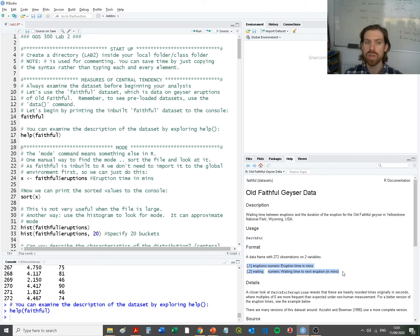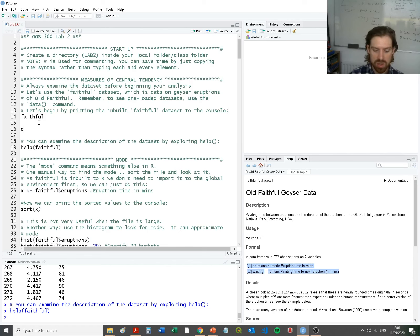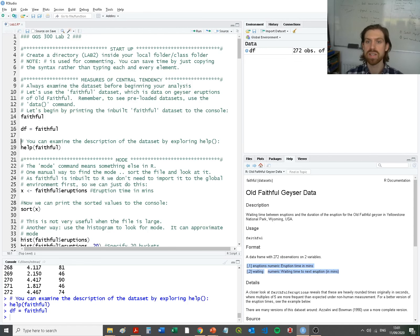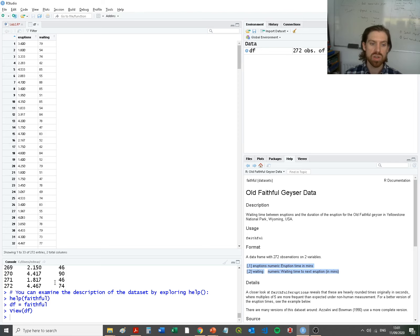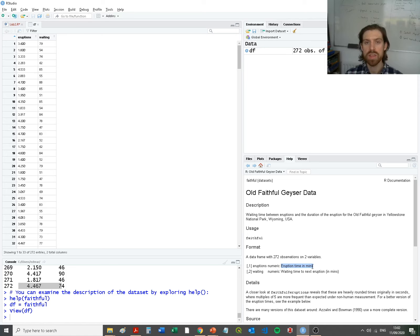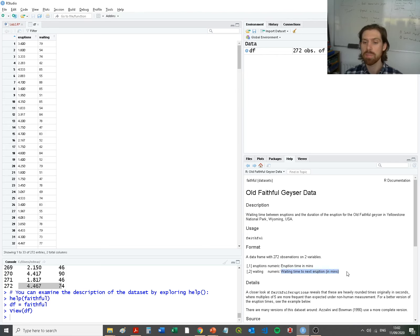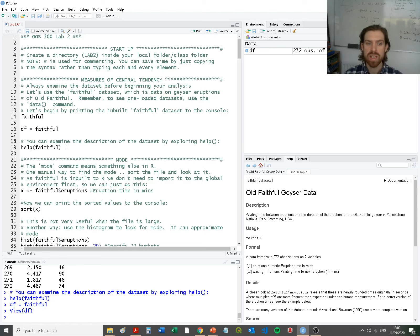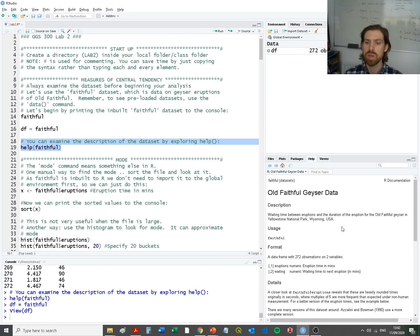There are two variables in that one data set. If I make a data frame called 'data' equals faithful and put it into our global environment, we can view it rather than printing to the console. We have two different columns: the first, labeled 'eruptions', is numeric — it's the eruption time in minutes, how long the water was pumped out. The second metric in the right-hand column is the waiting time: the time to the next eruption from the previous one, also in minutes. If you need to inspect the data further, type 'help(faithful)'.